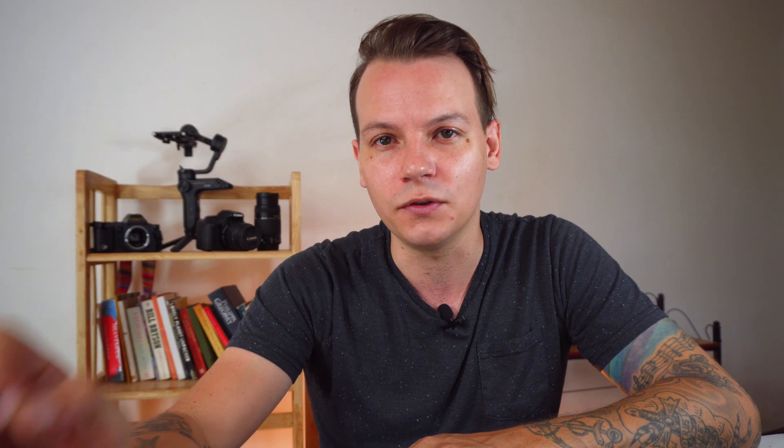Just one quick tip when shooting in S-Log2, you have to remember to overexpose. Now I like to expose to the right and I would show you on this graph how you should do it.